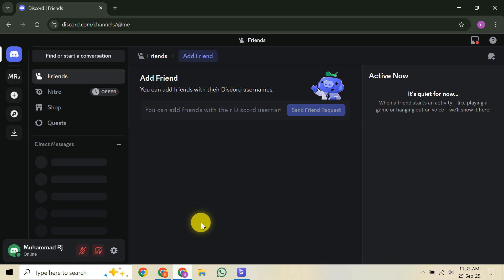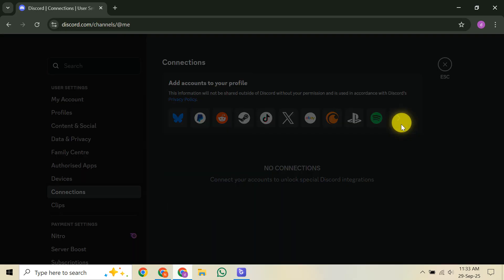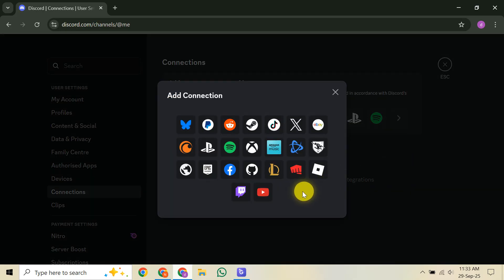Now, once your accounts are linked, open Discord on your mobile device or PC and join any voice channel you wish to stream. While you're in the call, look for the Transfer to Xbox option, usually represented by a controller icon. Click on this and it will seamlessly move your active Discord voice chat directly to your Xbox console. You'll hear your Discord friends' voices coming through your Xbox speakers or headset, just like a regular Xbox party chat.